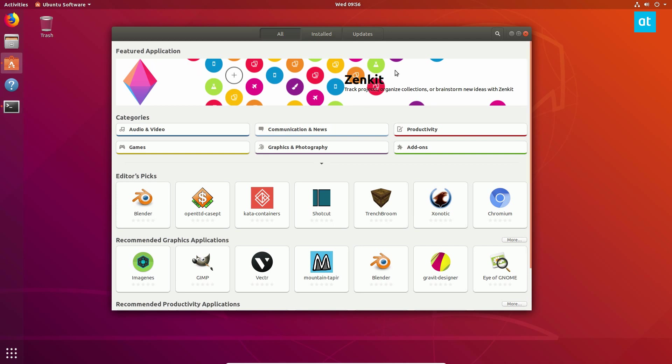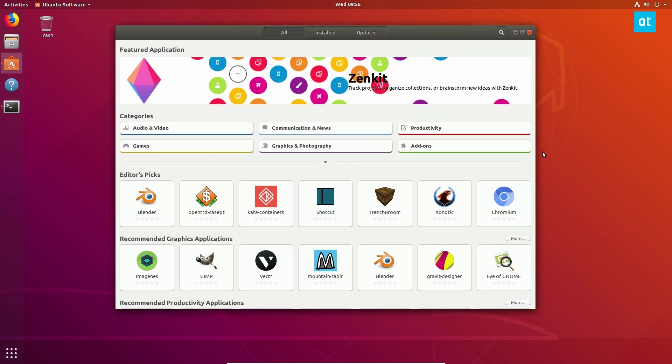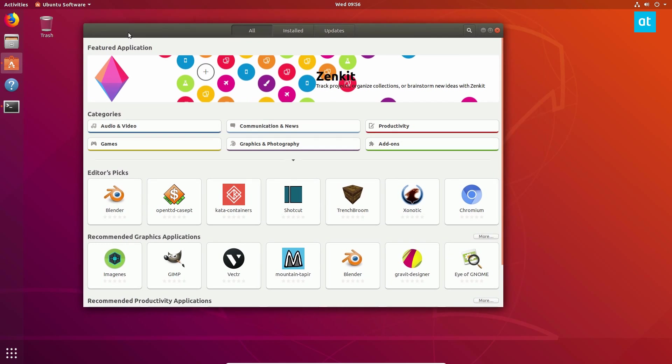The best way in my opinion to uninstall software on Ubuntu, or any distribution really, is through the Software application. And the reason is because if you install a snap package, which let's see if we can find one...